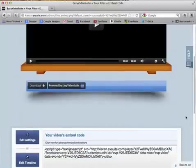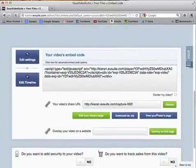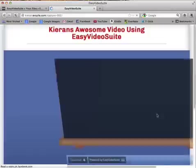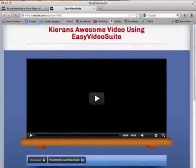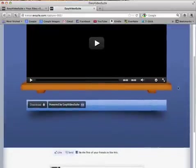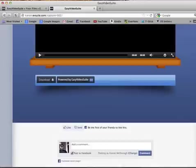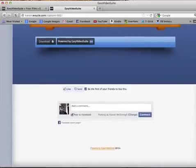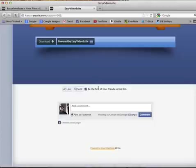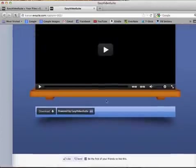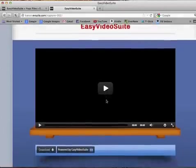Let's have a look at the page now. There we are — we have a blue page. I'll just widen this and we can see the background. We can see Facebook commenting, and we've also got the like and send features of Facebook. That's all very good.